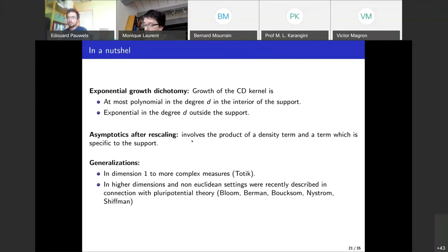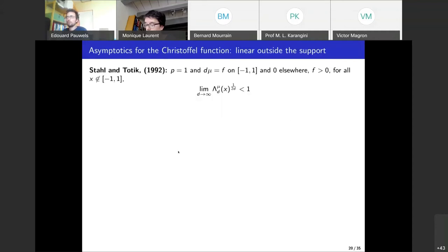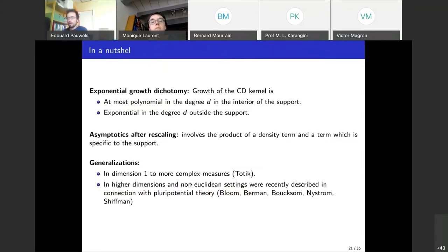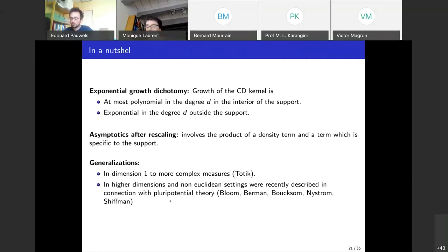Another interesting aspect: the limit involves the product of two terms — a density term and a term specific to the geometry of the support. This has generalizations to higher dimensions and non-Euclidean settings. Those were qualitative asymptotics; the next part is dedicated to quantitative estimates in the multivariate setting.